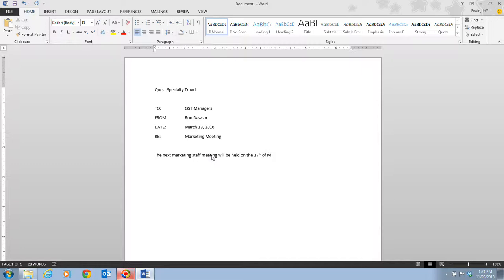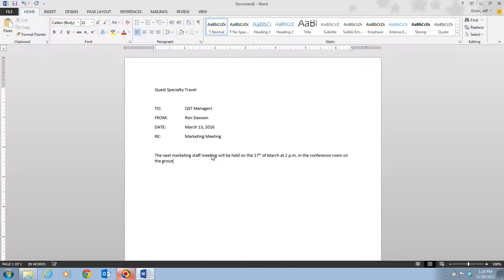I'm going to continue on typing here: of March at 2 space P dot M dot in the conference room on the ground floor. Notice it moved on to the next line automatically without me having to press enter. After I type in my period, I'm going to press my space bar.